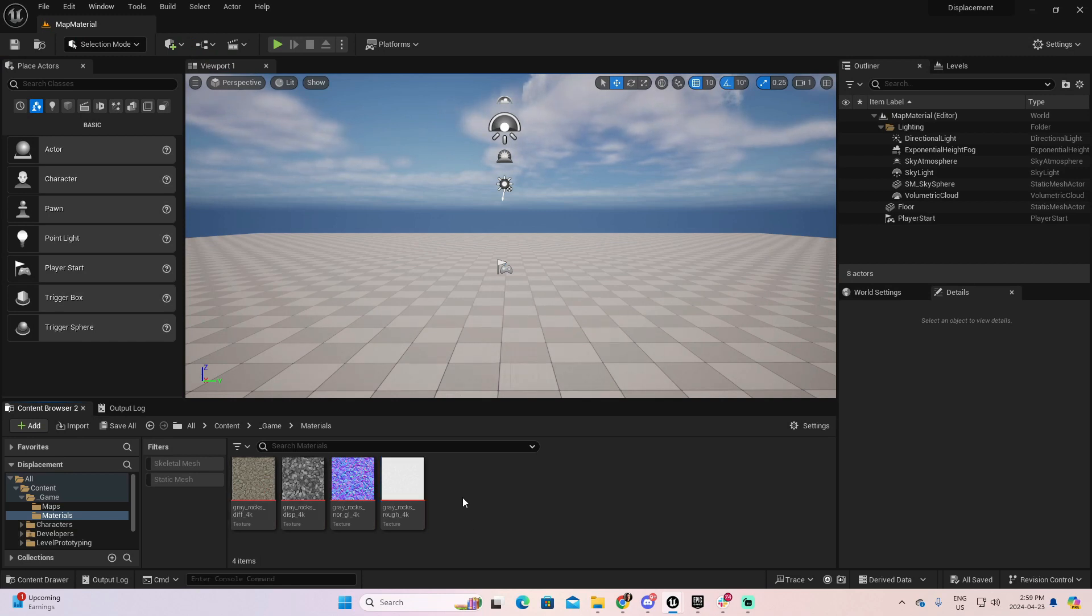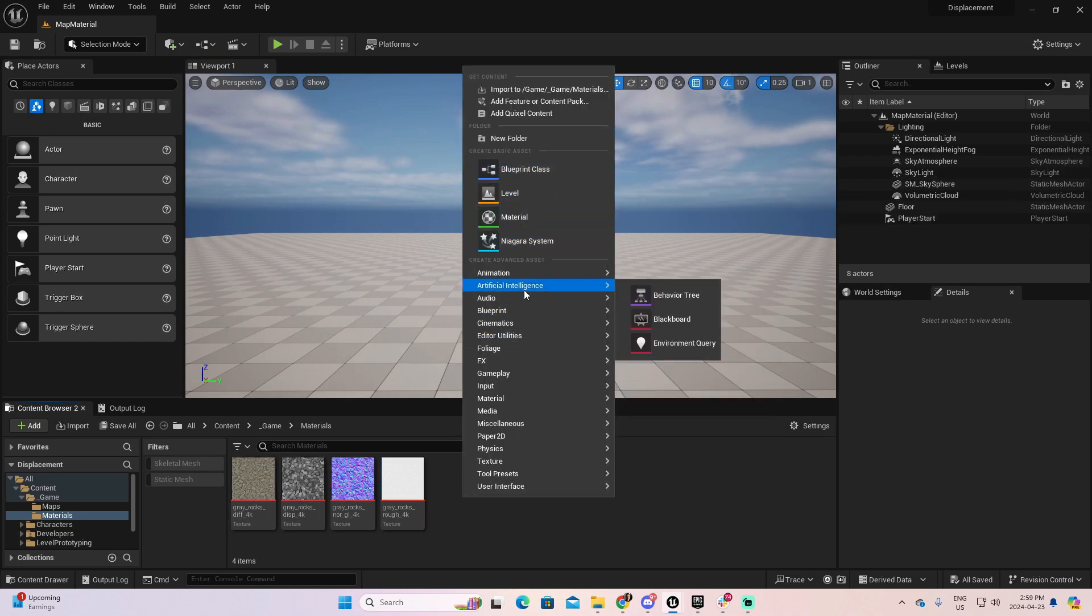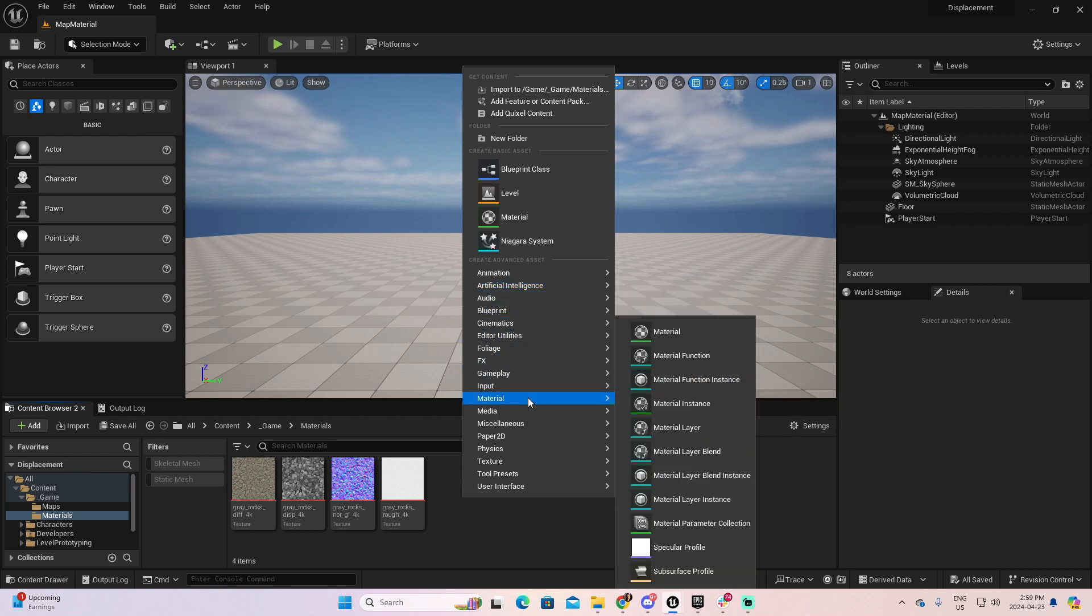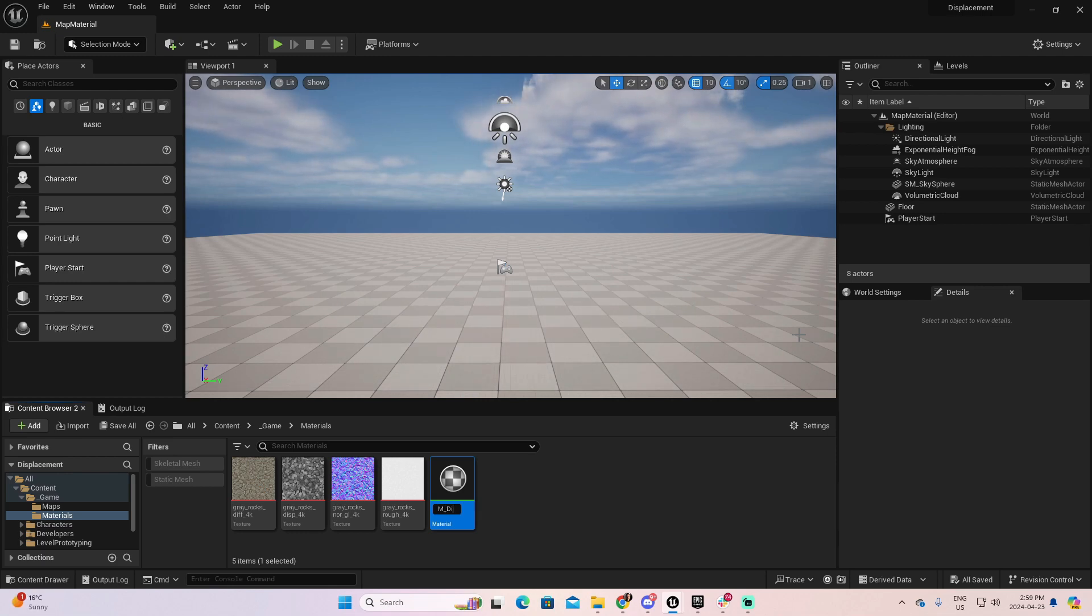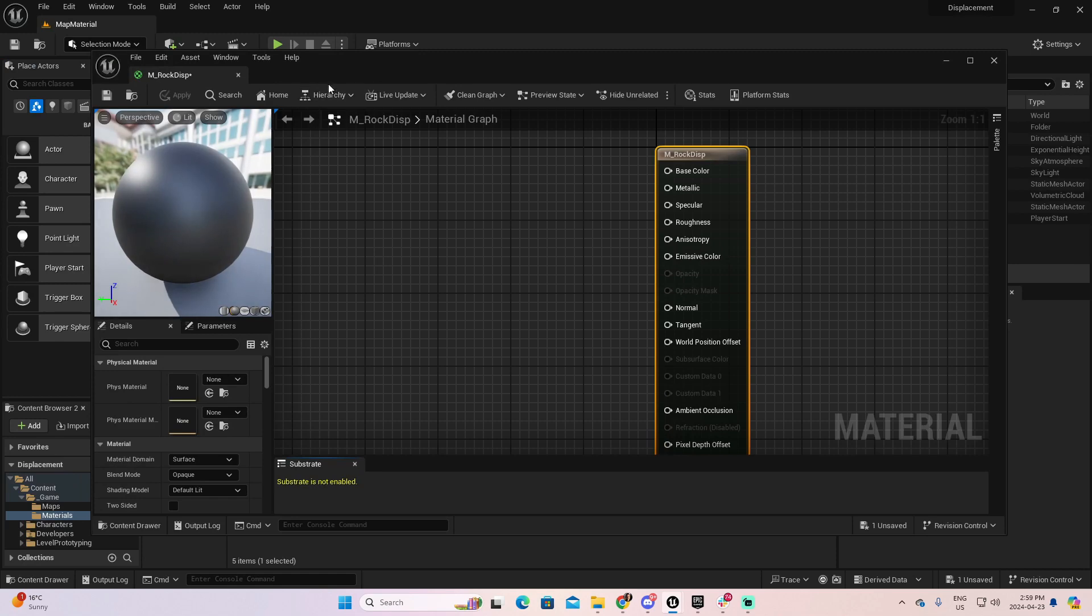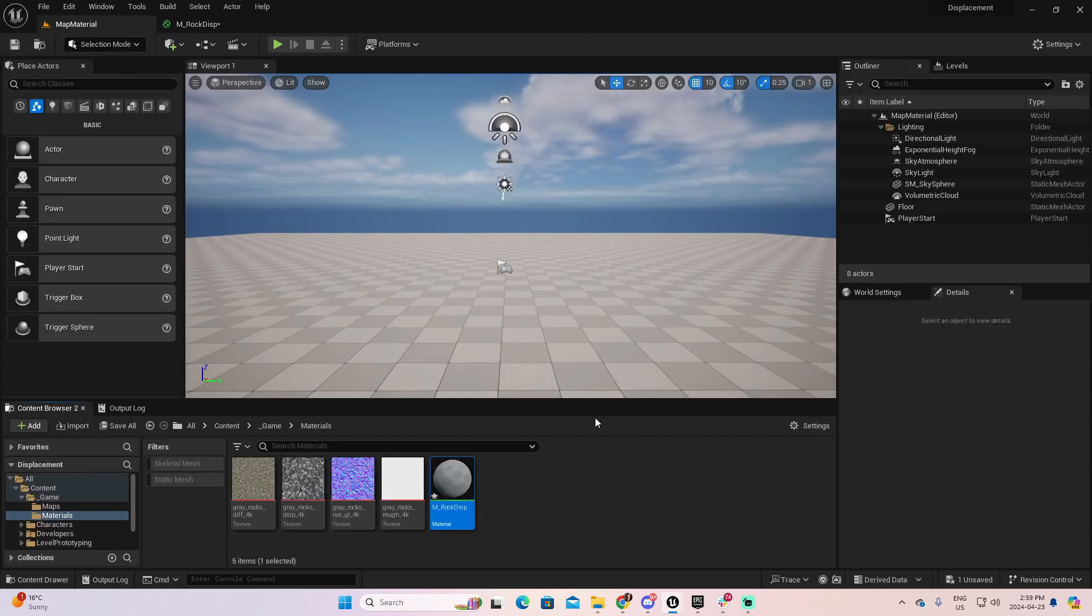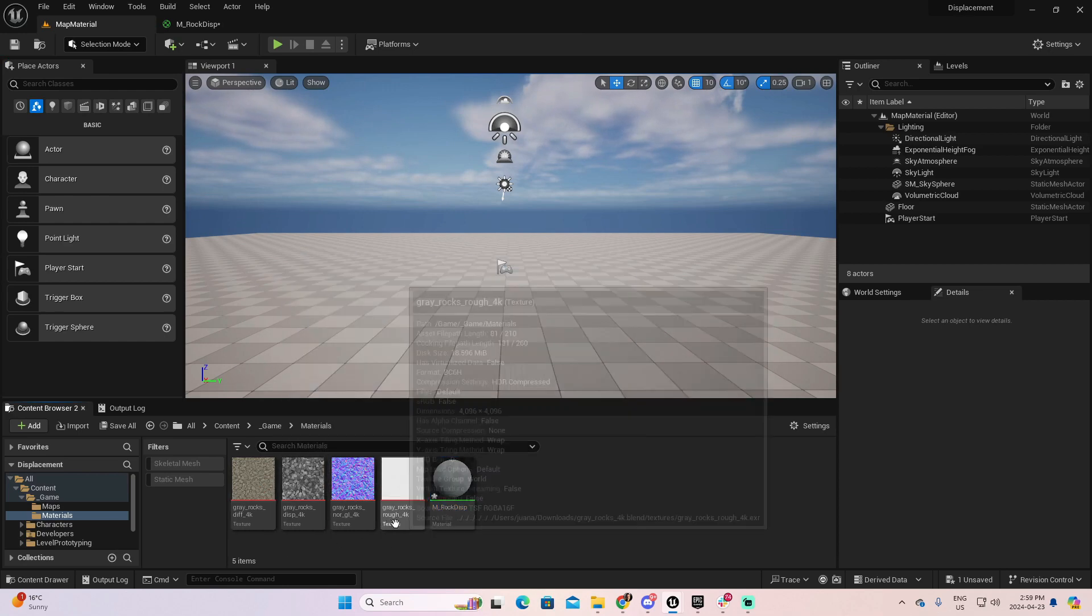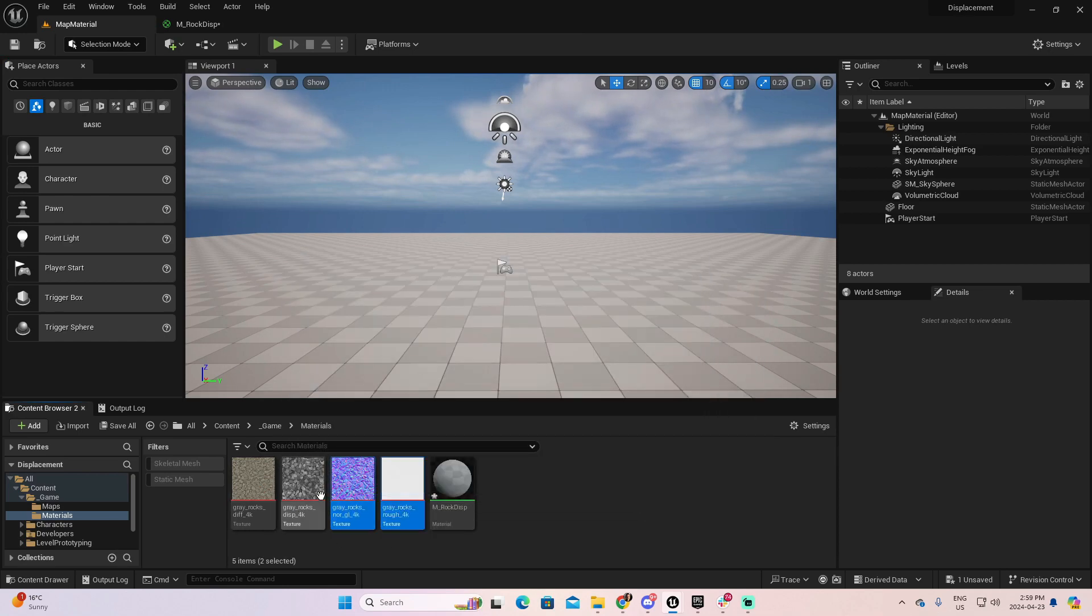Okay. So, we have all these four textures. Now, let's create our material. So, I will go to right-click Material and Material. Let's call this one Material Displacement or Rock Displacement. Now, let's open this material. I'm going to place the material here beside the project.